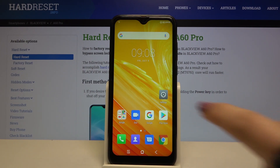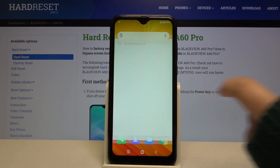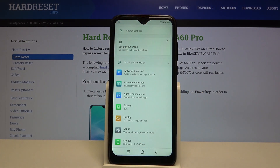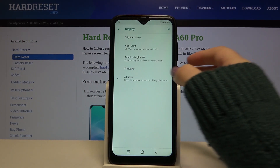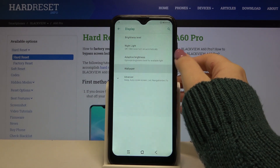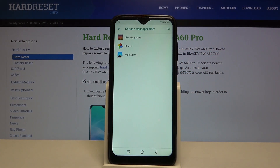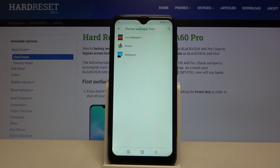First of all, we have to tap on Settings, then choose the Display option. On the fourth position we've got Wallpaper, so let's tap on it. Now we can choose a wallpaper from Live Wallpapers, Google Photos, or regular wallpapers.